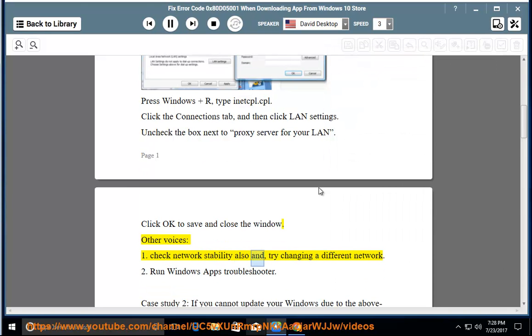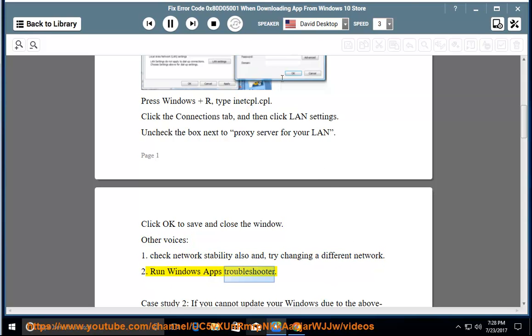Check network stability also and try changing to a different network. Two: run the Windows Apps Troubleshooter.